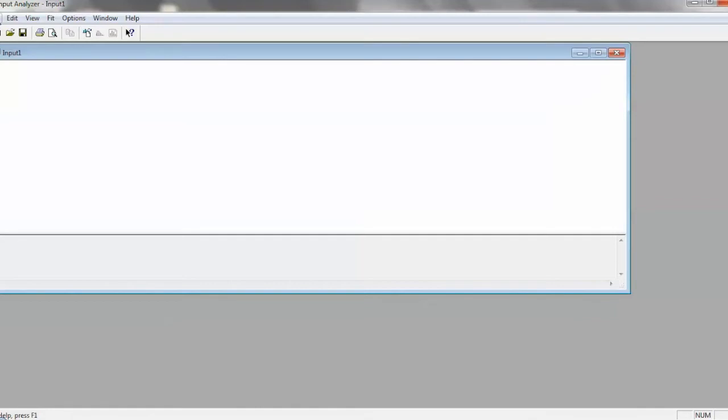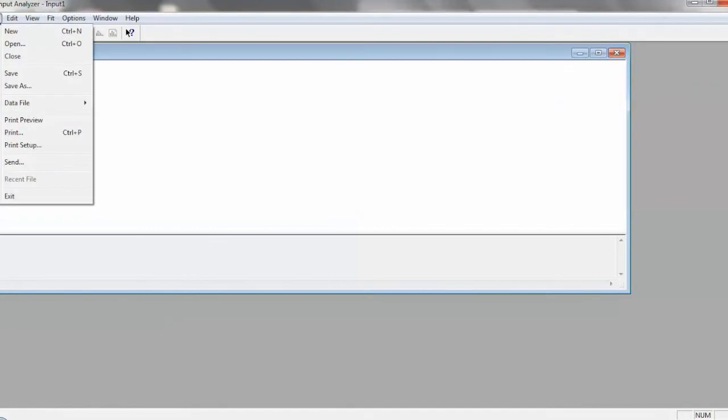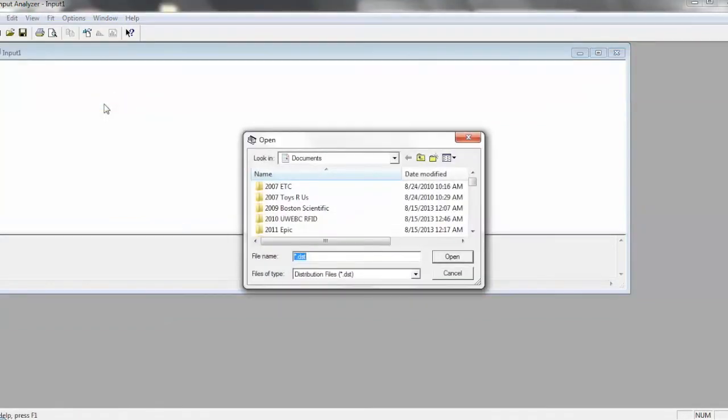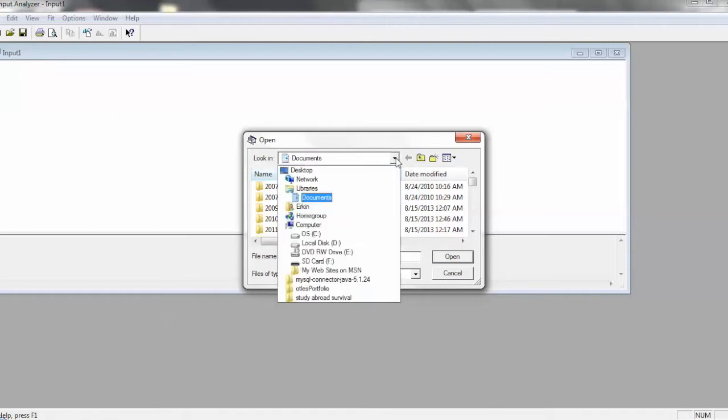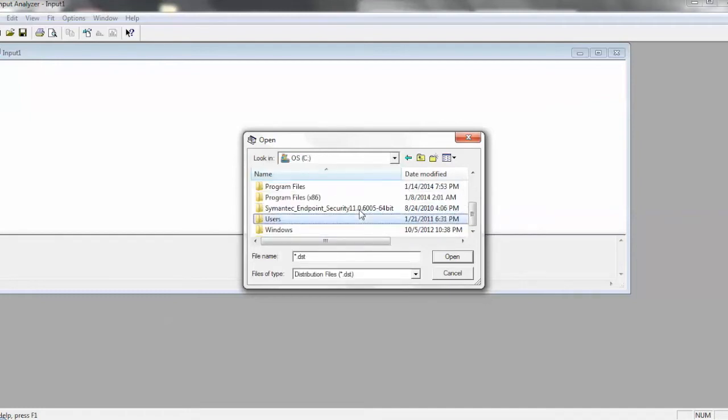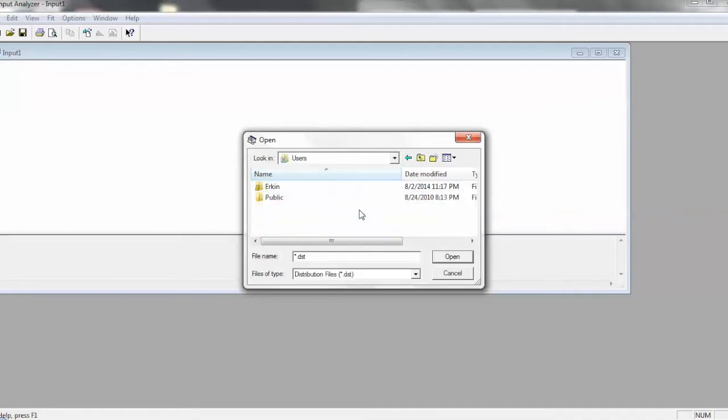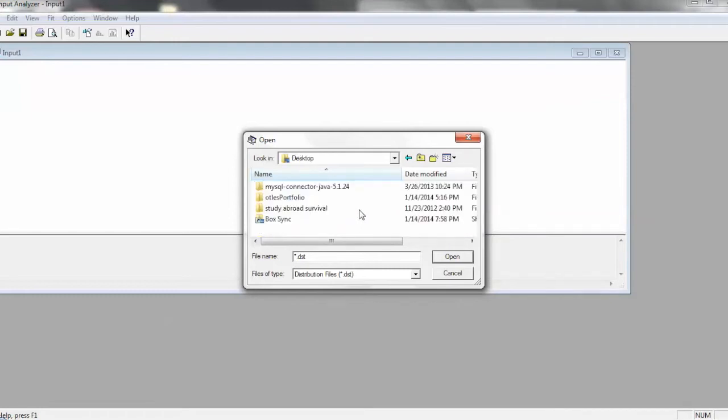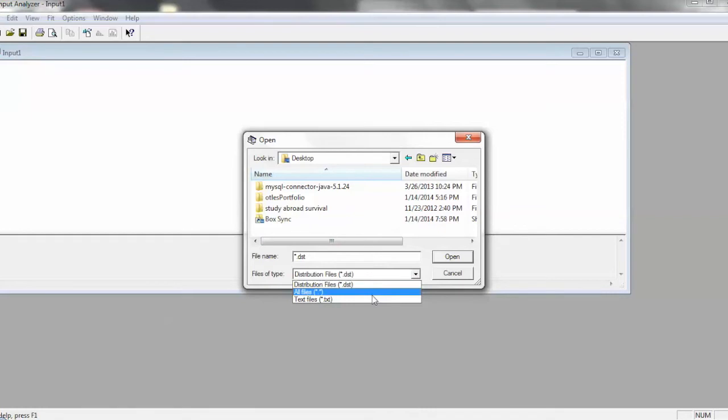So let's go ahead and add our data files. We click Data File, and then we'll use an existing data file, because I have some, and I've also uploaded these to the website. So let's jump to my desktop.